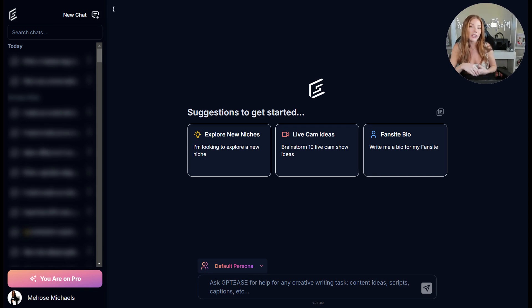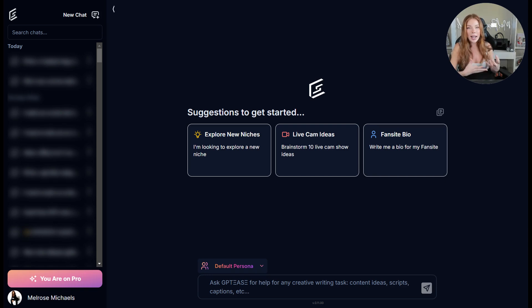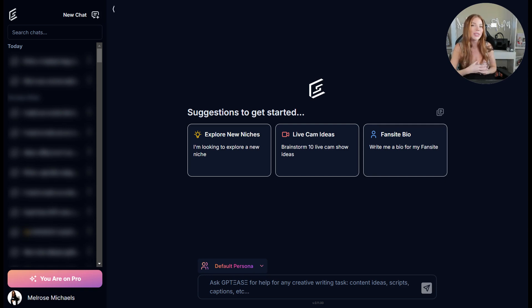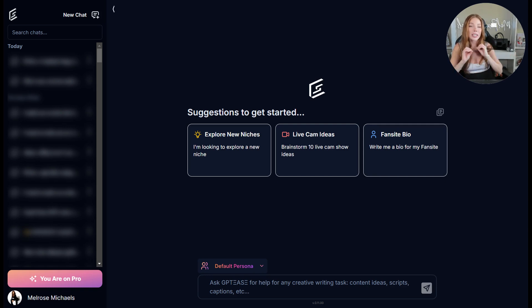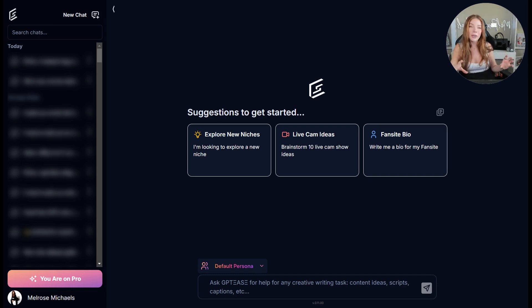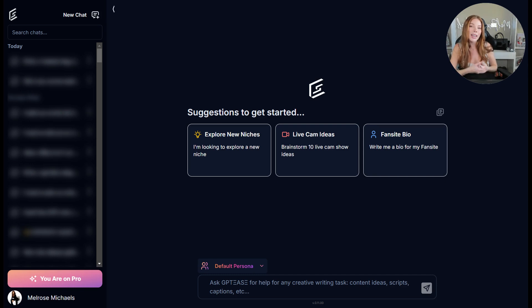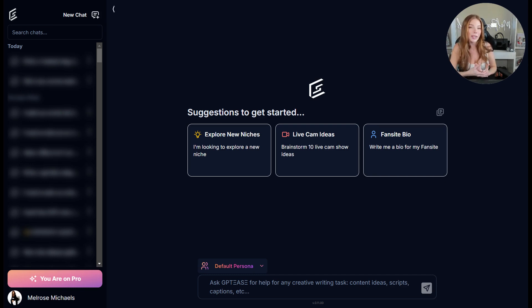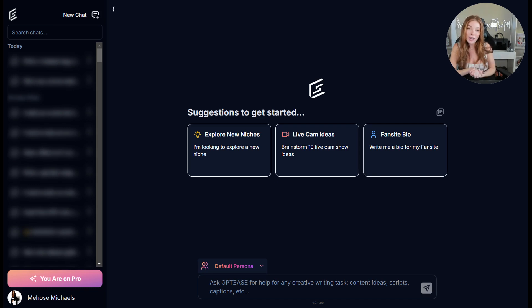However, if I wanted to create another persona, maybe for a dom type of tone or a kink and fetish version of Melrose, I could create a whole new persona, create specific personalization just for that persona itself and get different outputs from GPT that fit that persona's tone of voice and branding. So for the sake of today's tutorial, let's create a dom persona for Melrose Michaels.